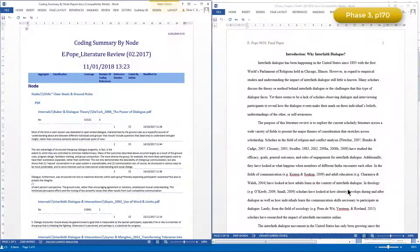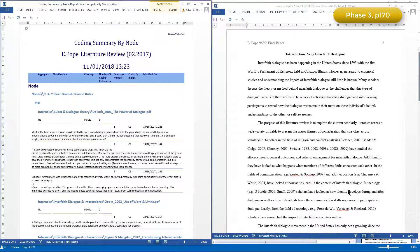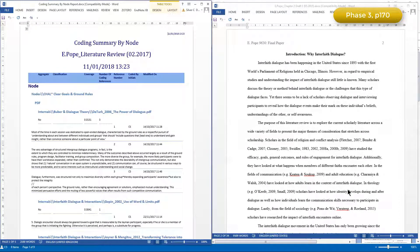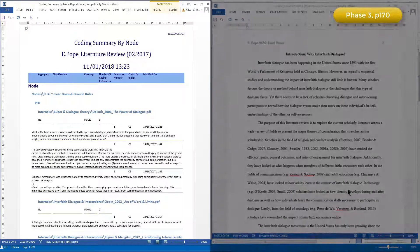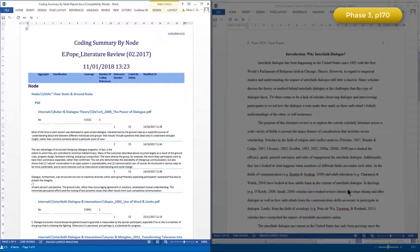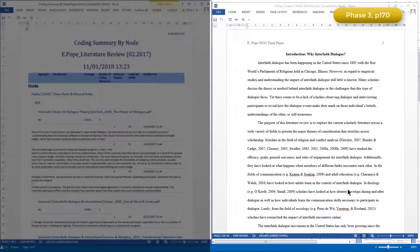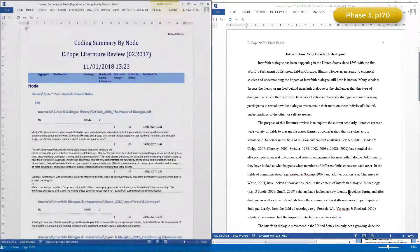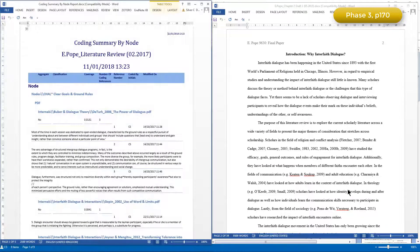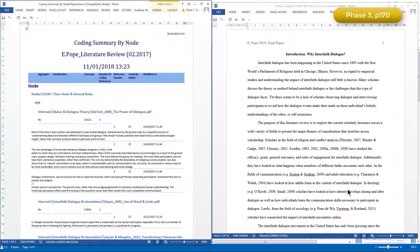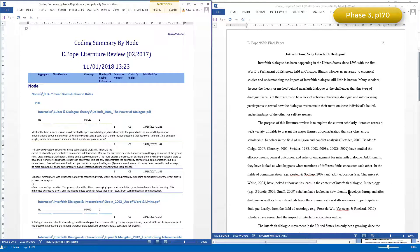When Elizabeth was actually writing up her literature review, she had the exported information open in the Word file, adjacent to a separate Word file into which she wrote up the first draft of her review. In this way she was able to refer to the coded references that had been exported, together with the articles that they came from, and the notes that she had already written, whilst writing up her review.